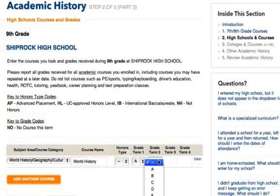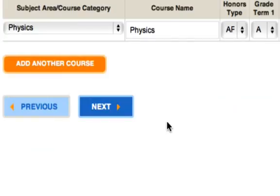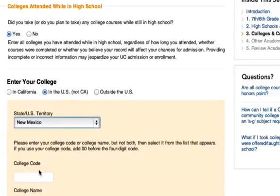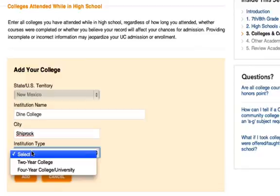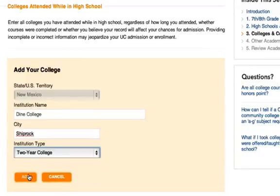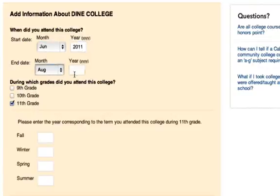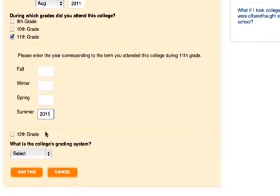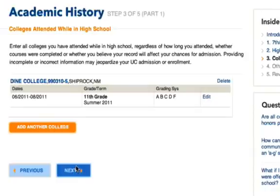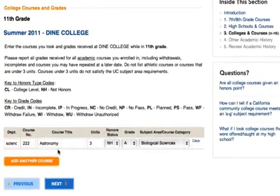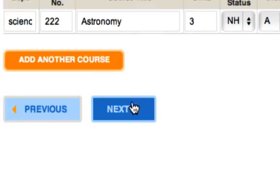When you reach senior year, you'll put your courses that are in progress and the ones you plan on taking. On the next page, you'll be asked if you took any college courses while you were in high school. If you click Yes, you'll need to select where your college was along with the school code or school name. You'll also be asked when you attended this college and what their grade system was. When you're done, click 'Add This,' then click Next and add any classes you took along with the grade you received and what course category the class fits into.